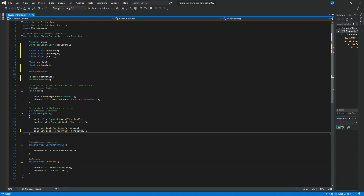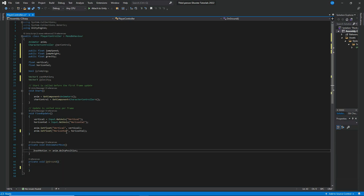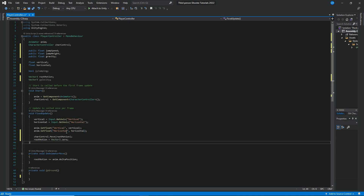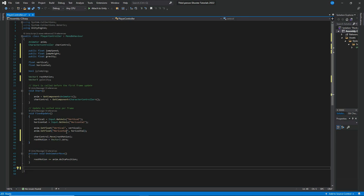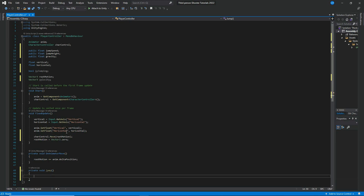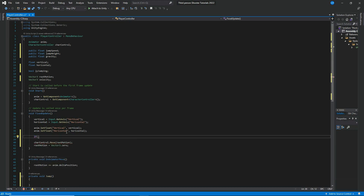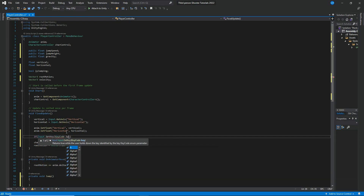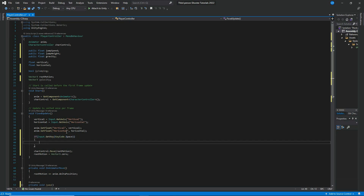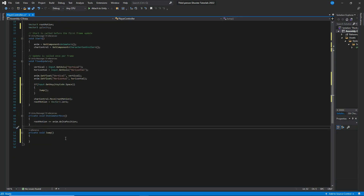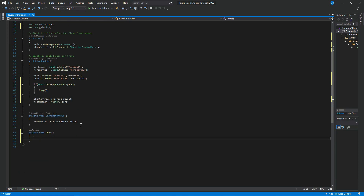Go down to FixedUpdate and remove the OnGround method call. Take those two lines and paste them directly inside FixedUpdate, then remove the OnGround method entirely. Next, create a new method called Jump. Set up the input so that if Input.GetKey(KeyCode.Space), we call Jump. Inside the Jump method, set isJumping equals true.